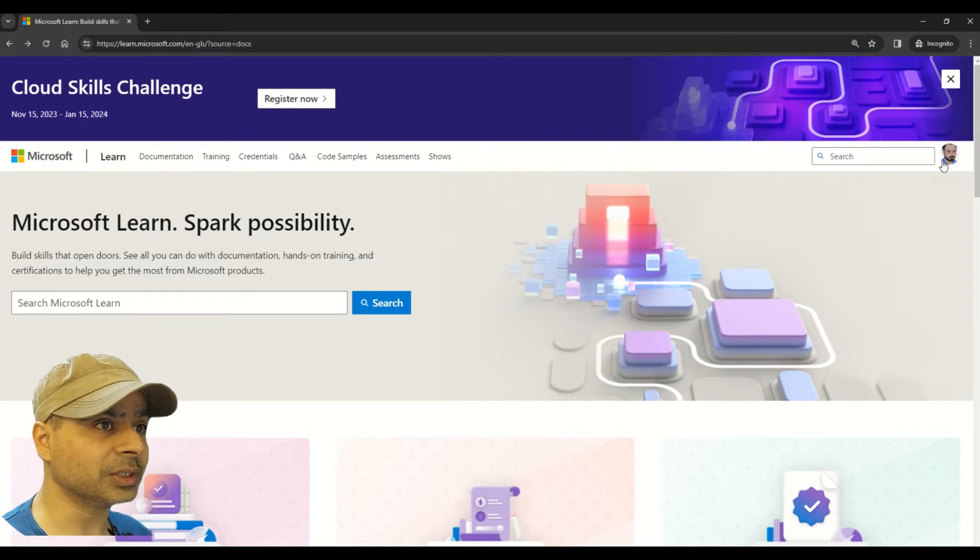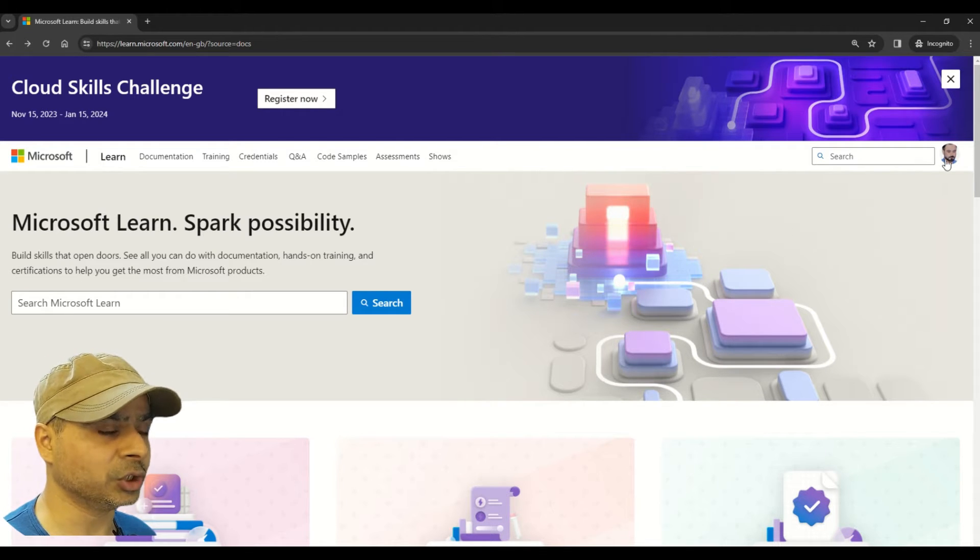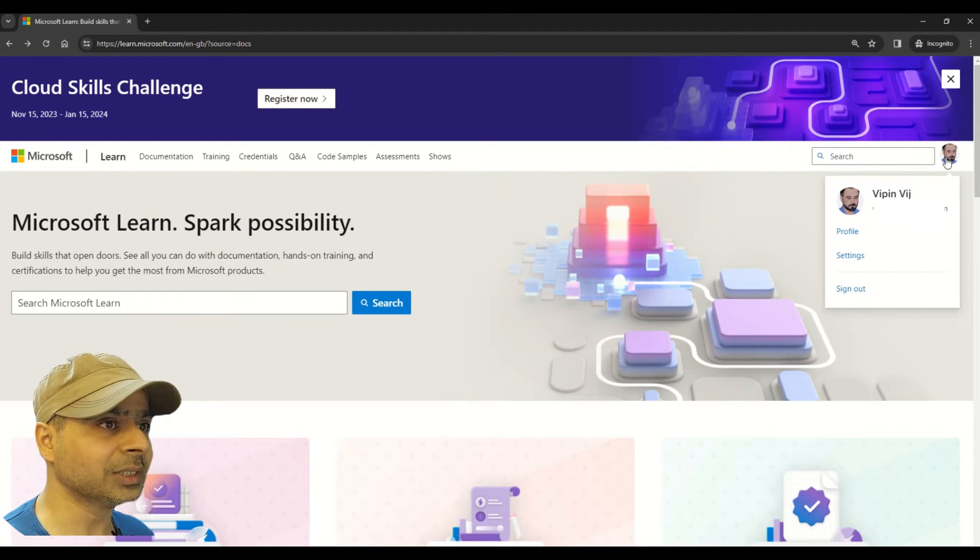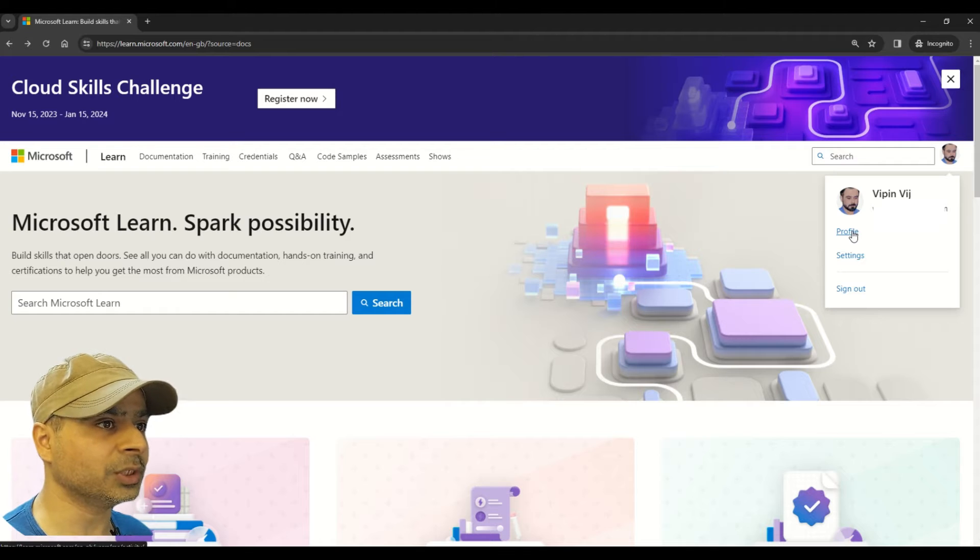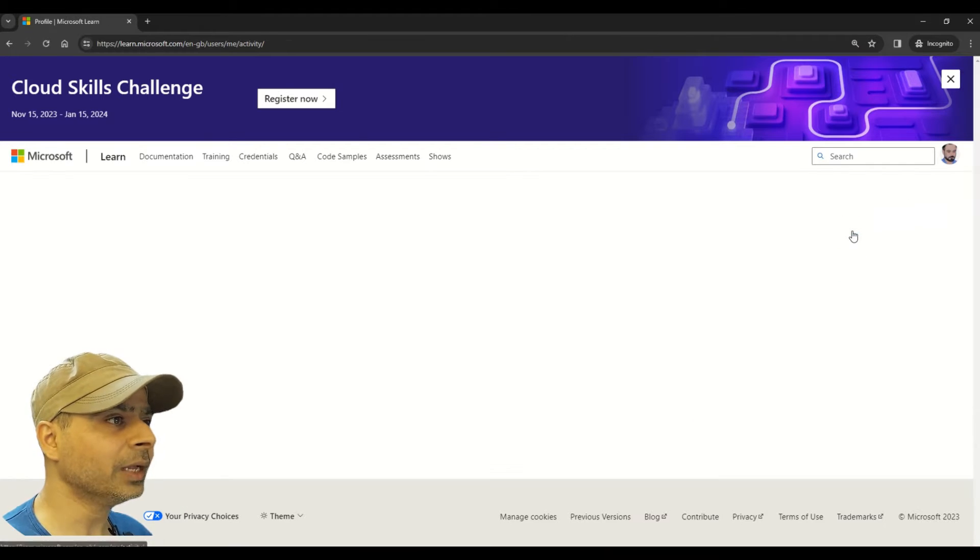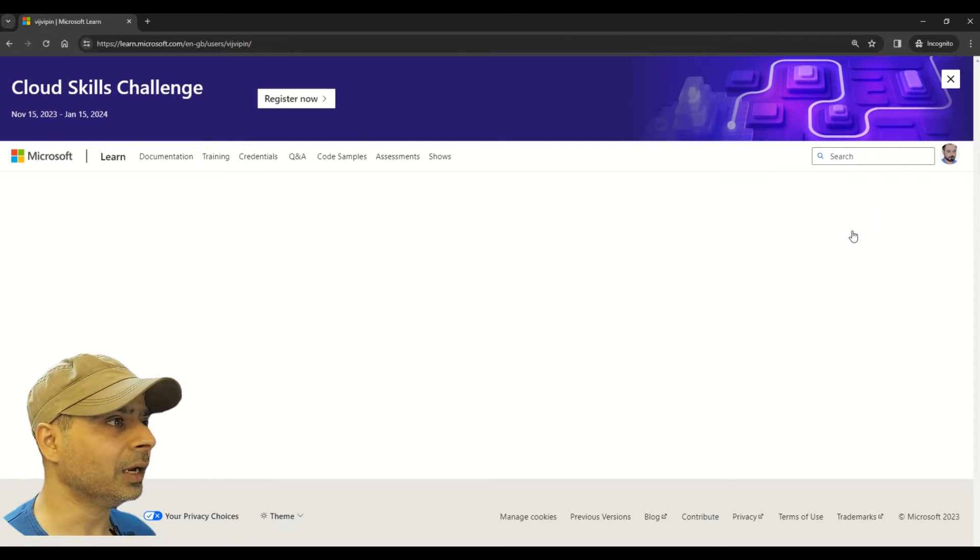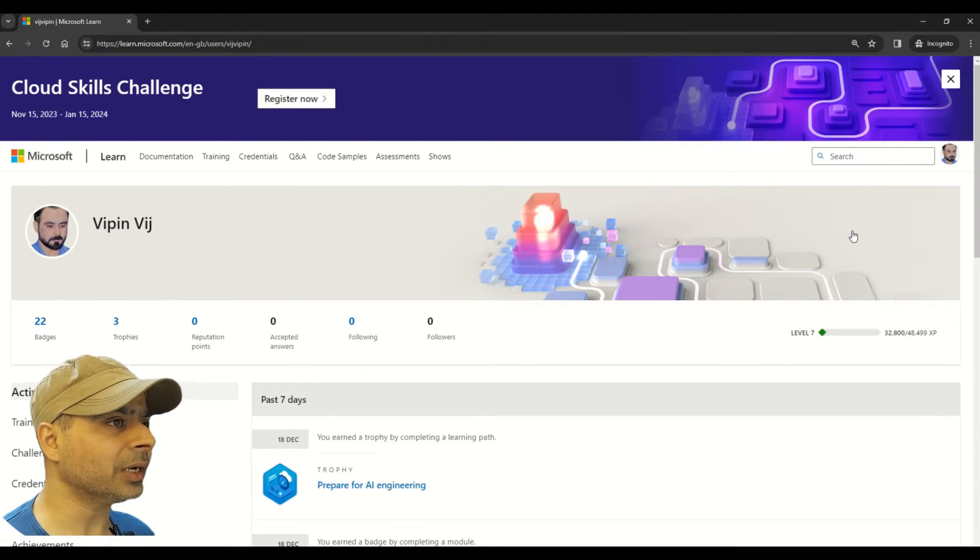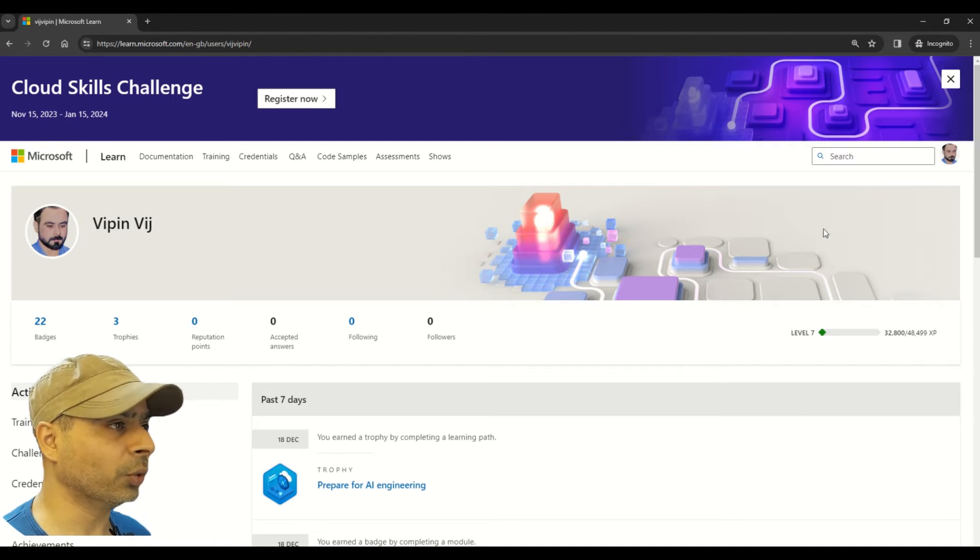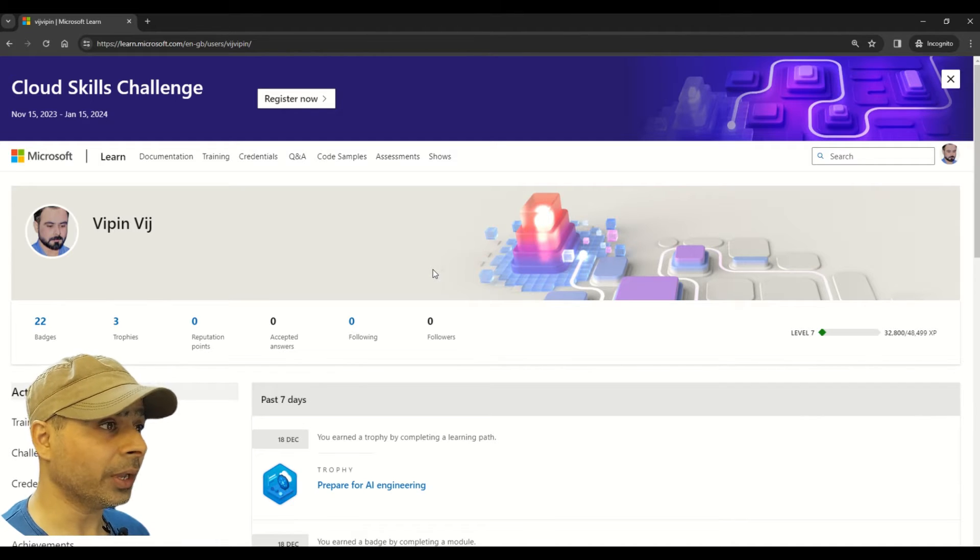So now you can see I have already logged into the Microsoft Learn portal. Once you're here, on the top right corner you can see your profile picture. Click on this and you will get to see this option which says profile. Click on that.